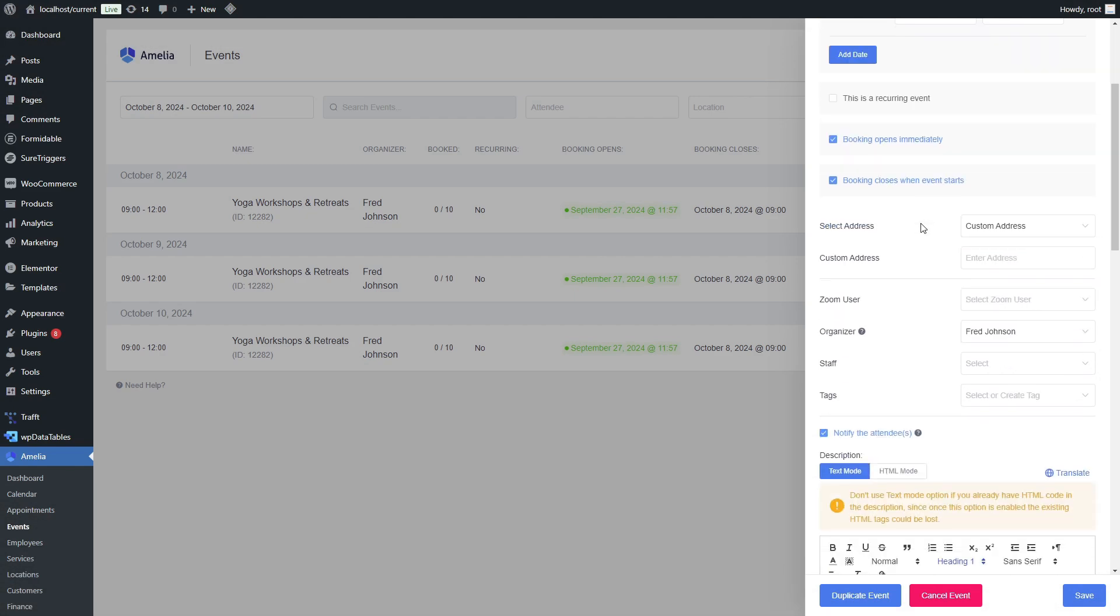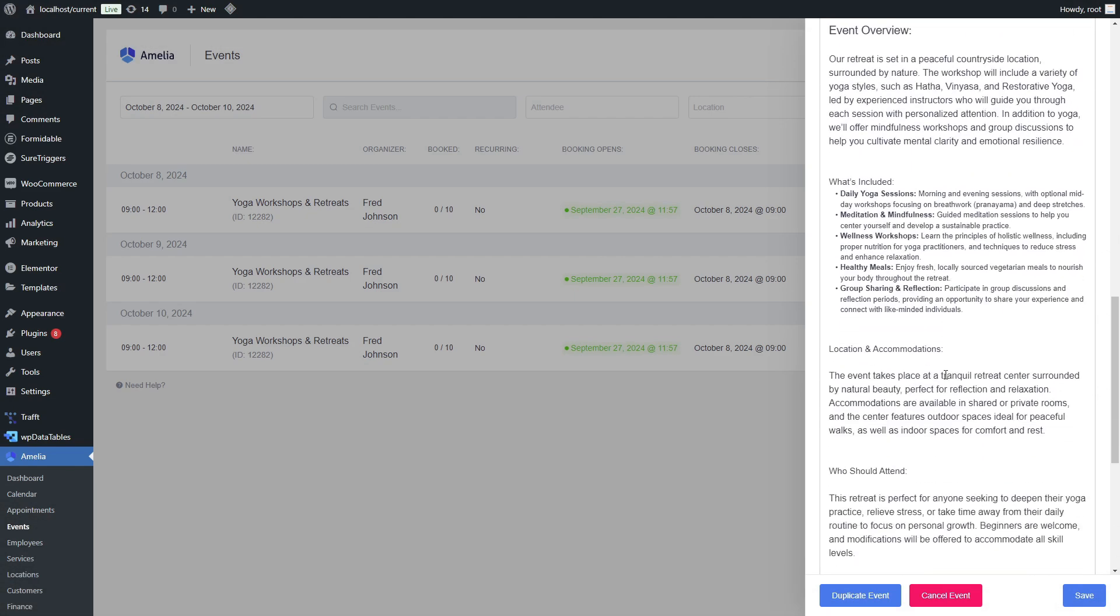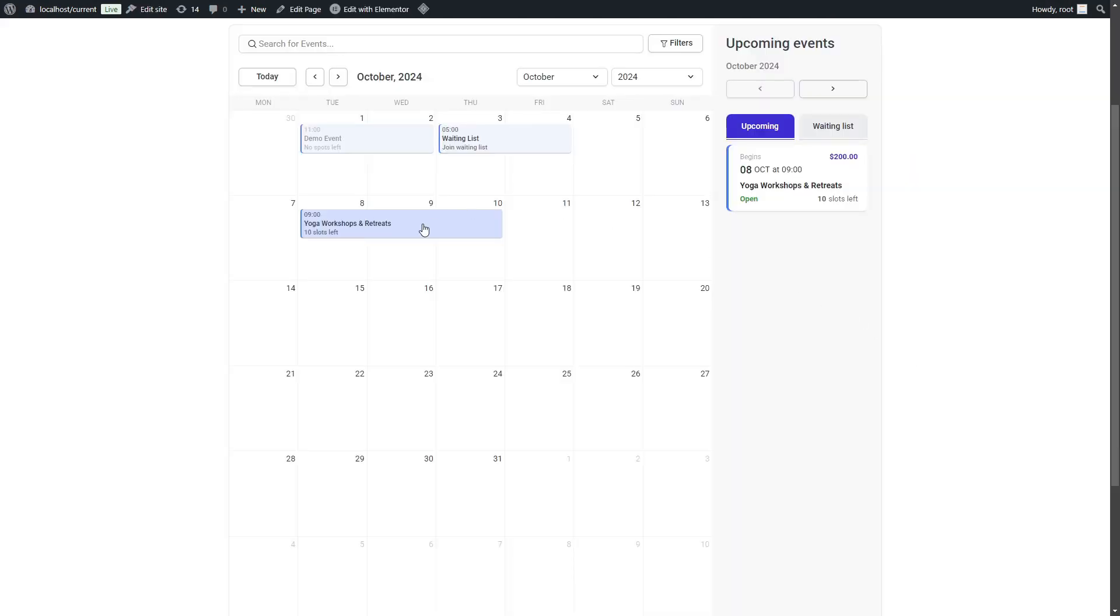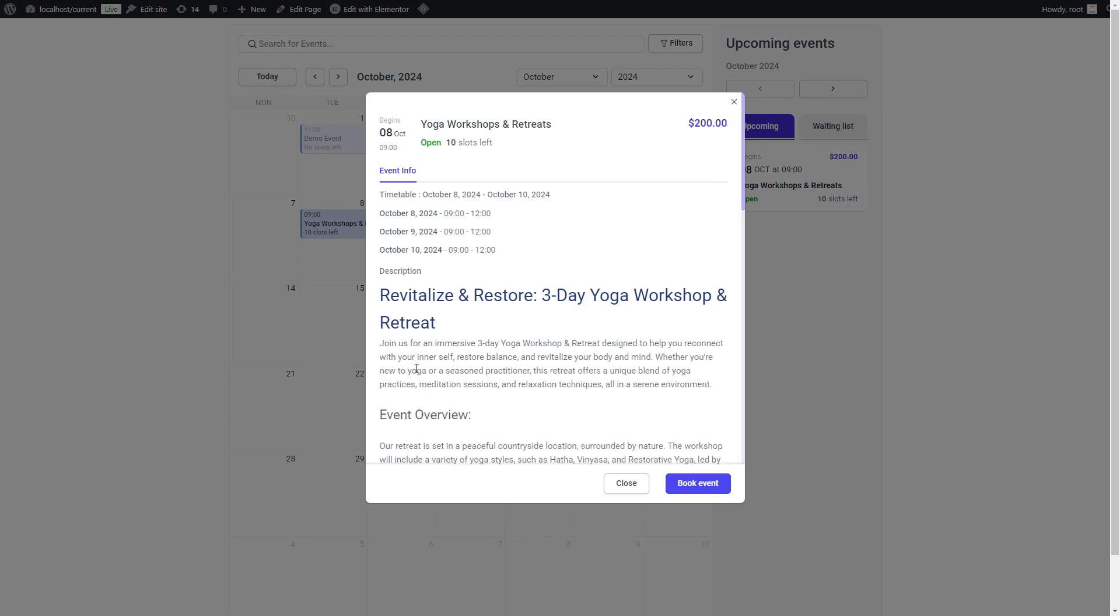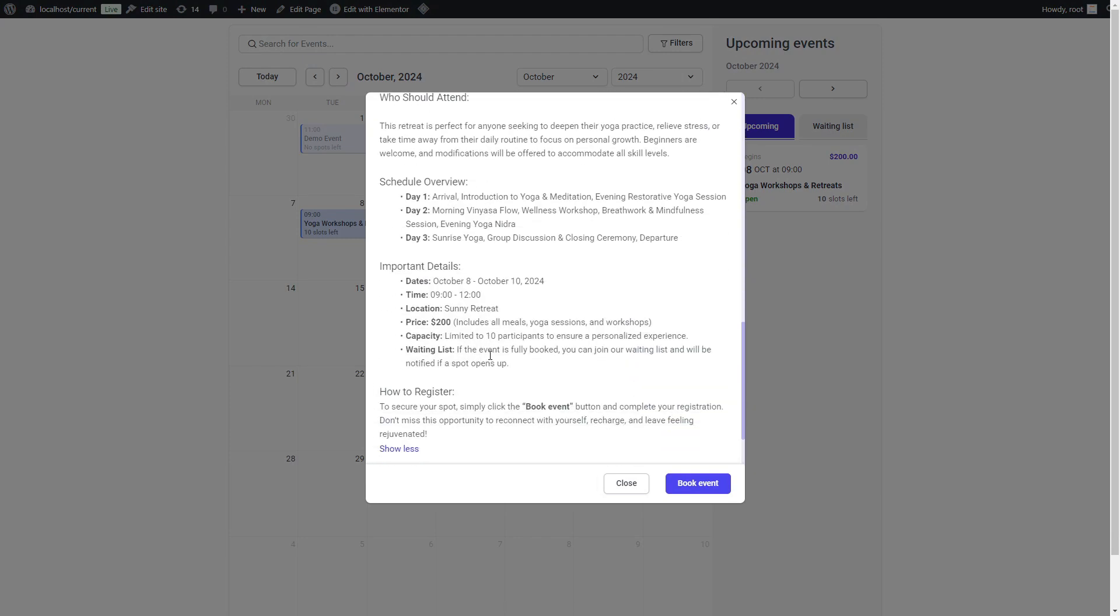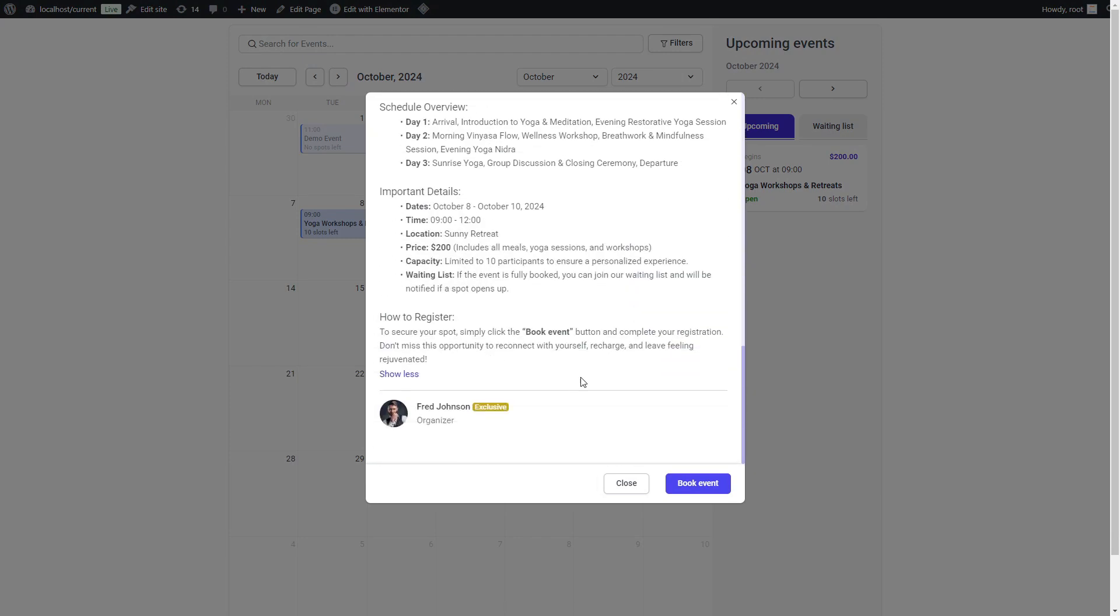For those who love details, we've increased the event description length limits so you can add more information to your events without worrying about space.